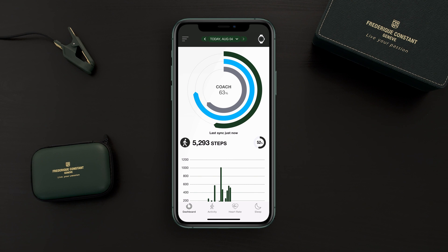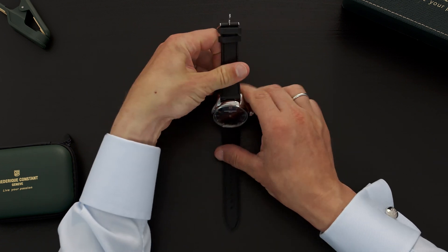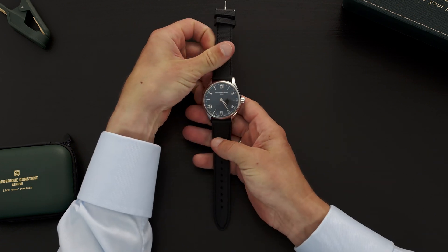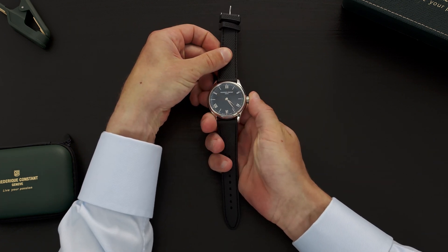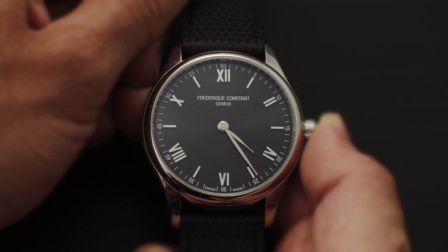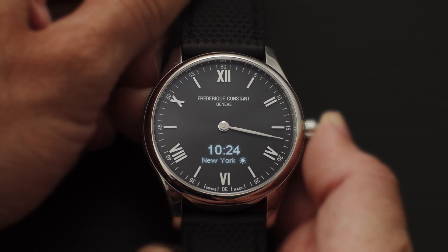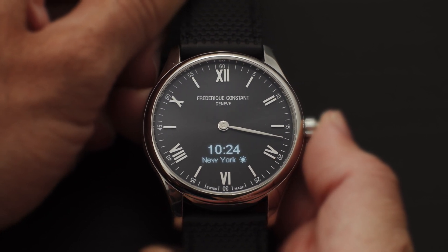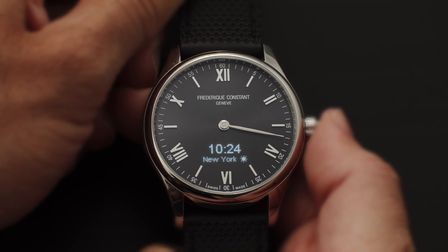Once you set your second time zone in the application, it will also be shown through the digital display. By pushing the crown, you can see the time — here it is 10:24 in New York.